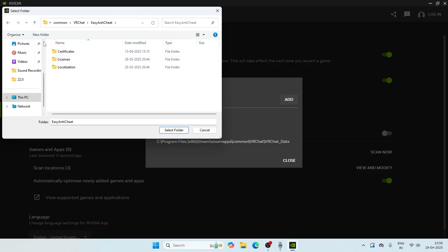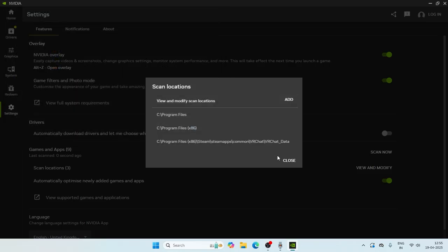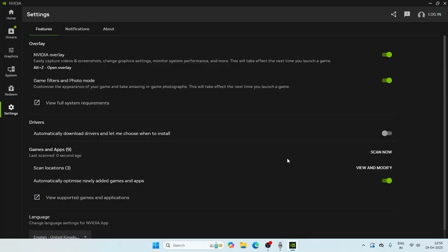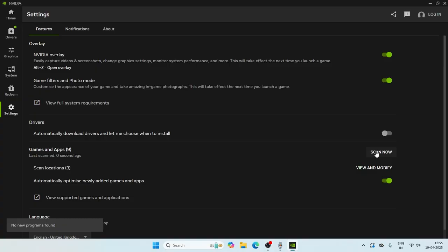Once the game is added, you can check it. And once the game is added, just click on the scan now and afterwards most probably it will be fine.